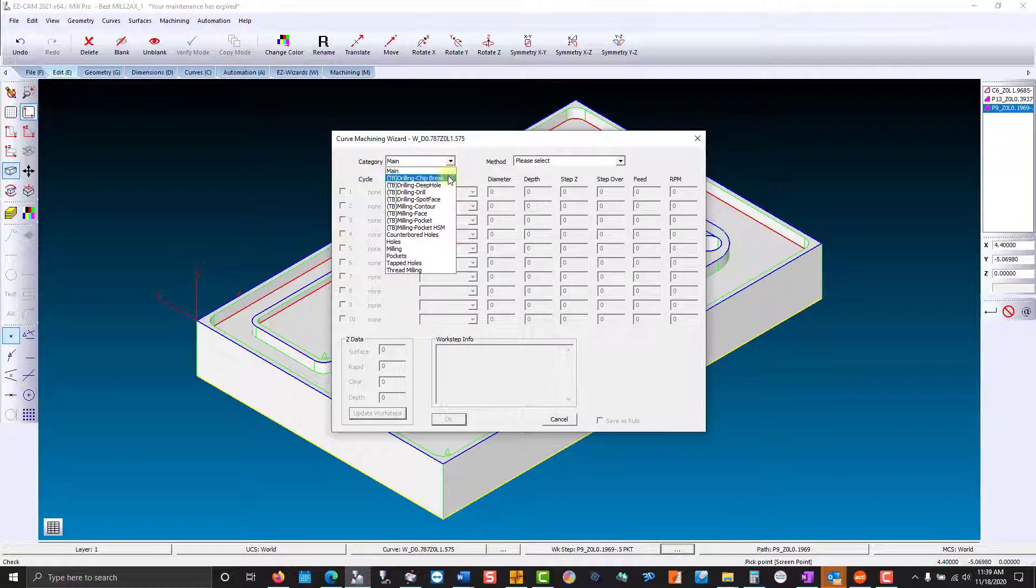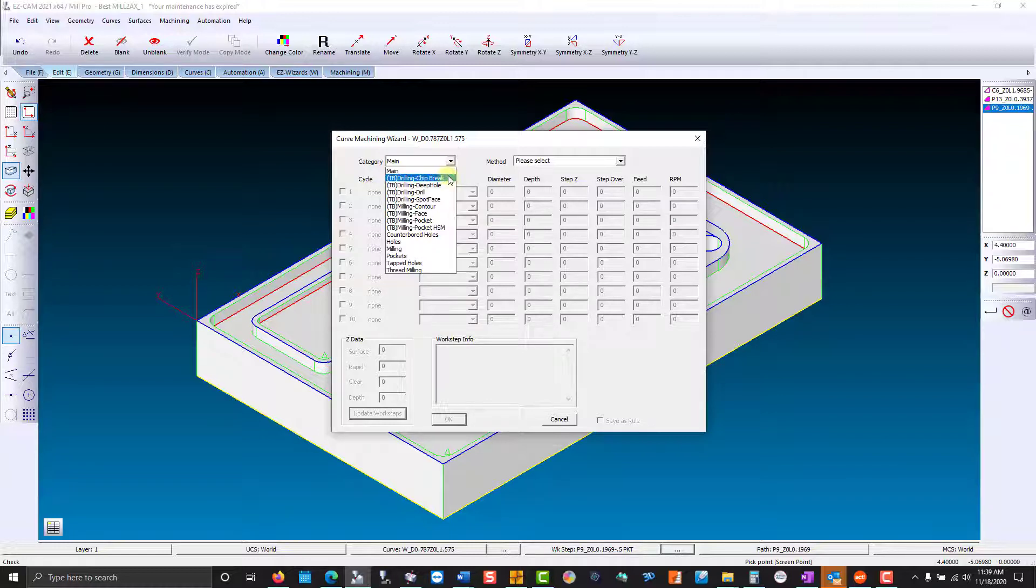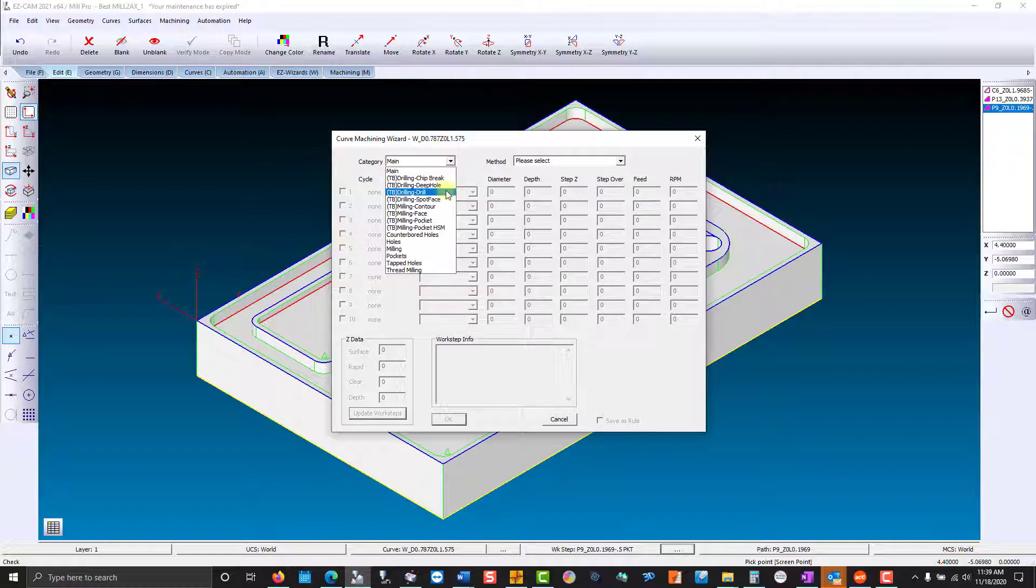Chip break, where the tool feeds into the hole and retracts just enough to break the chip, keeping the drill in the hole. Then you have deep hole, where the tool retracts completely out of the hole and rapids back in where it left off. Then you have drill, where it just simply feeds to the bottom and rapids out.